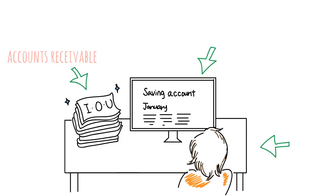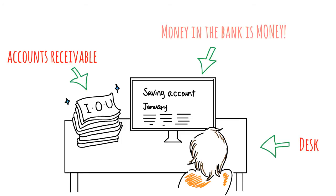For example, the accounts receivable are kind of like IOUs that were given to a business by its customers. Likewise, a desk in an office is also worth money if sold, just like money in the bank is obviously worth money.